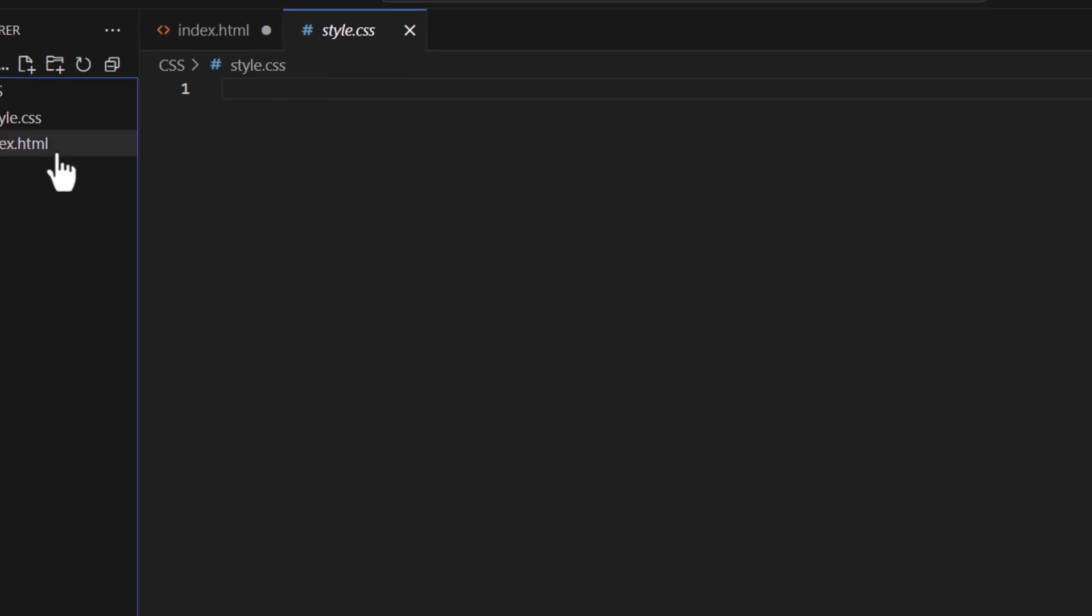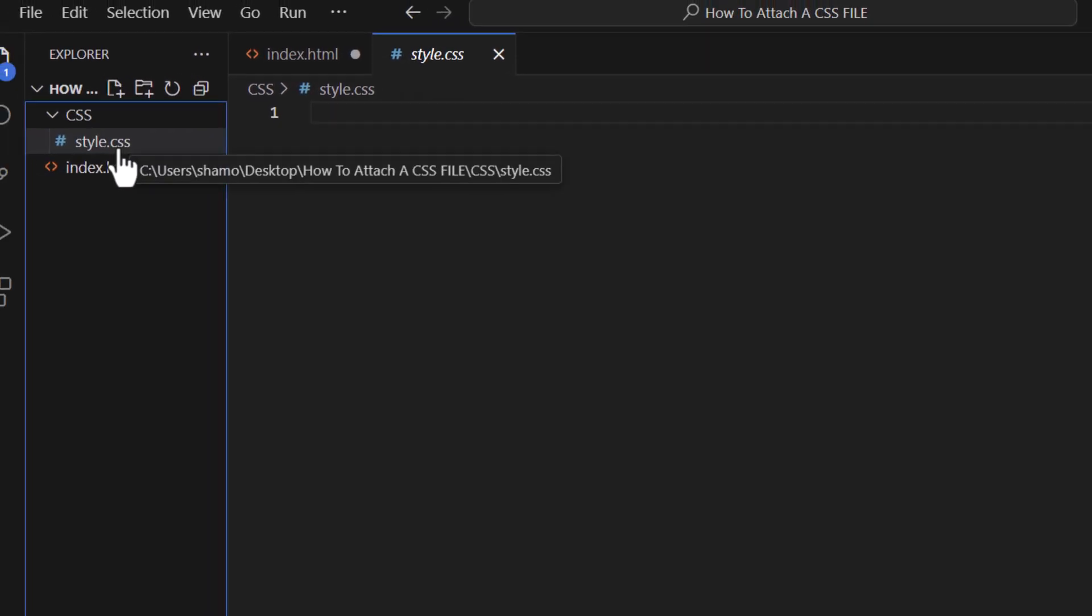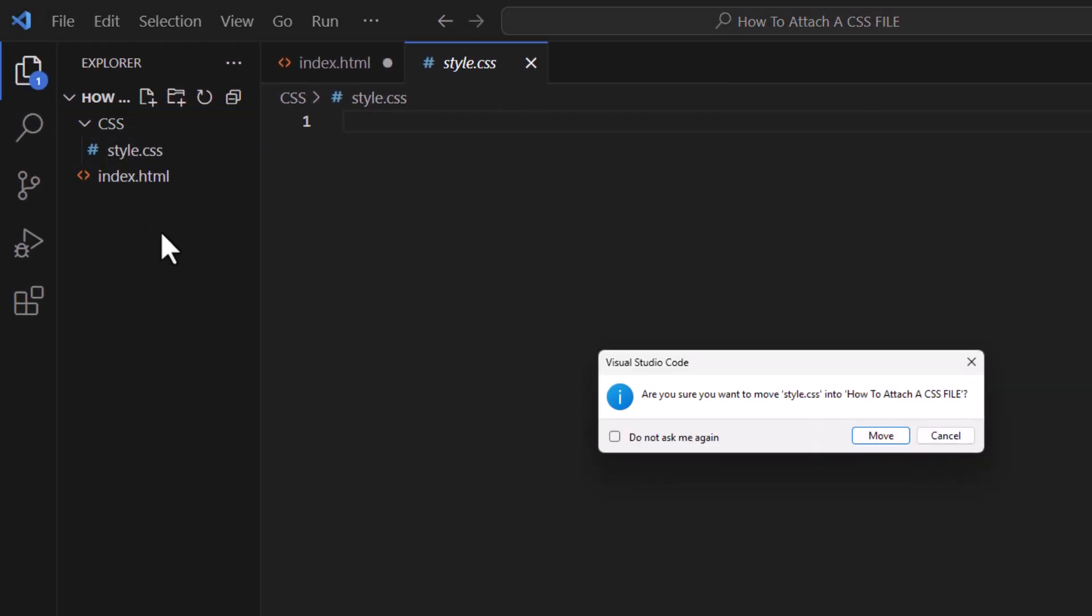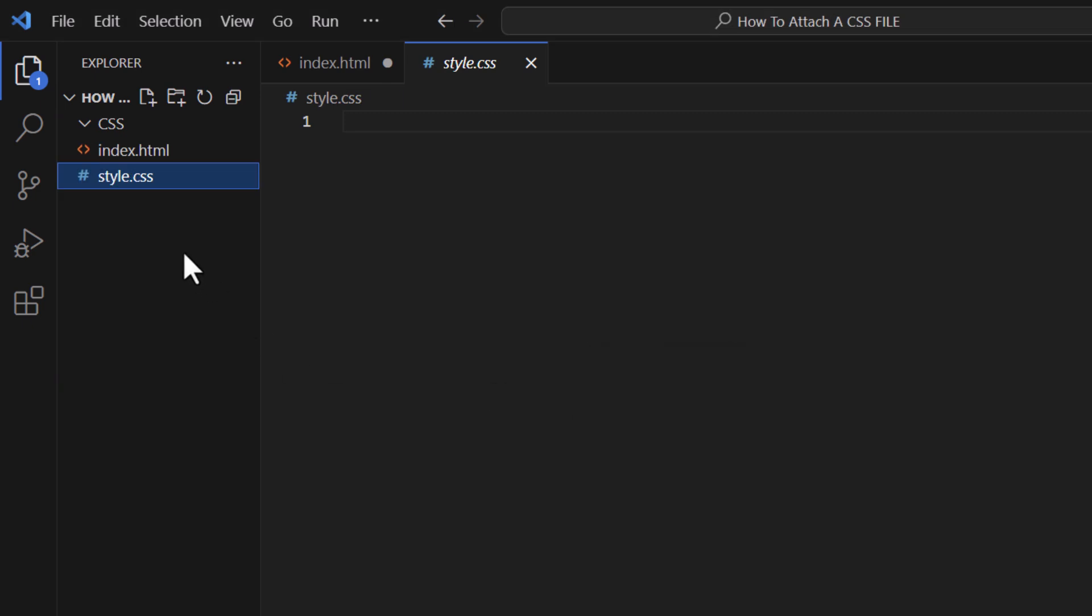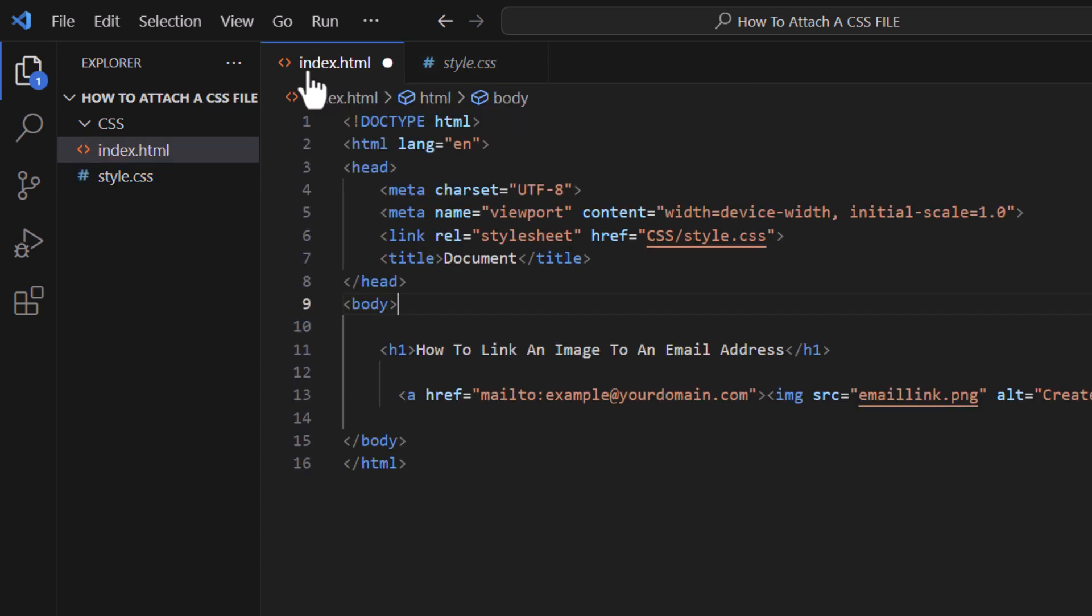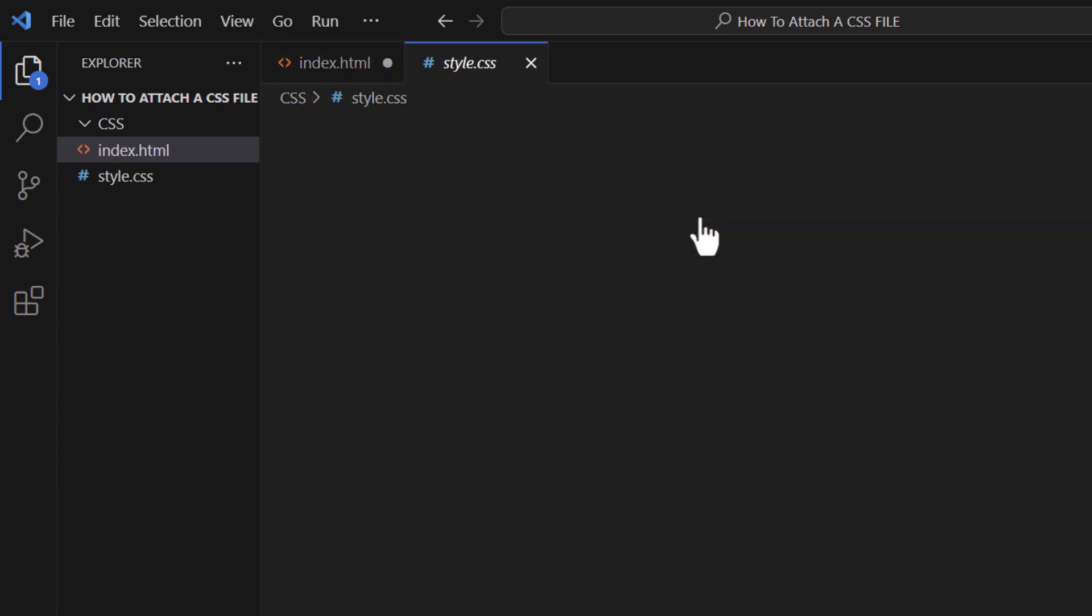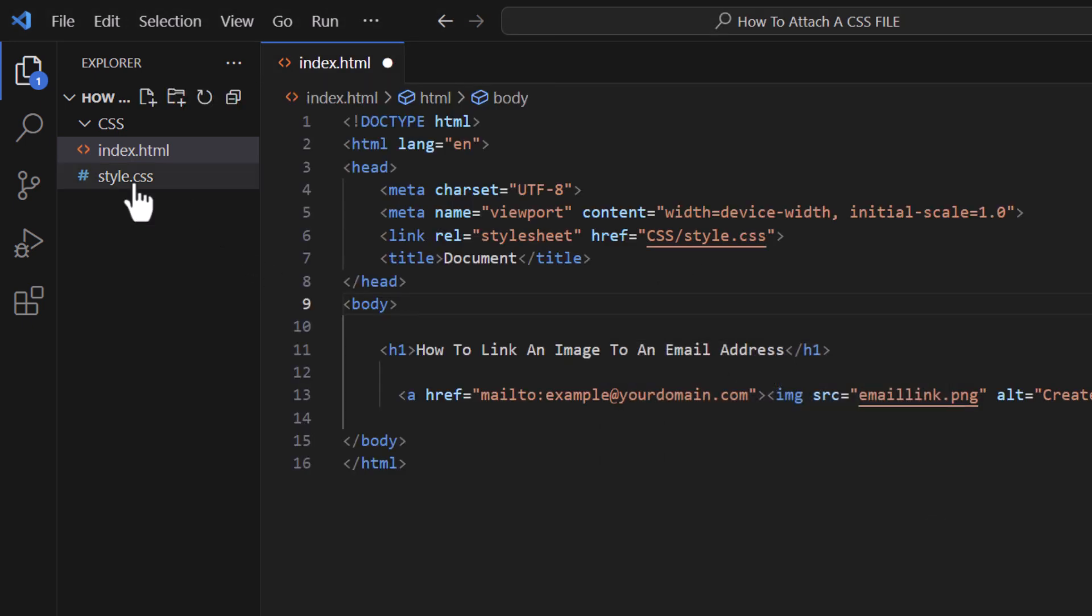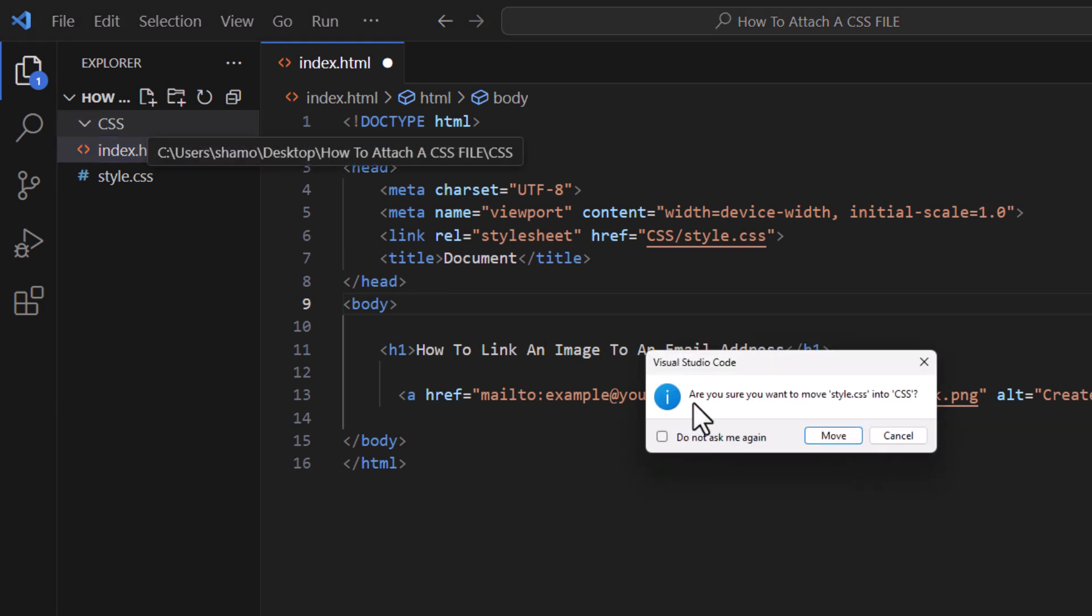If I remove that file - now I've pulled my CSS file out of the folder. If I go back to the index file and put my cursor over that CSS file and click follow link, it's going to tell me there's an error. Unable to open. They are not connected. It has to be inside of that folder.